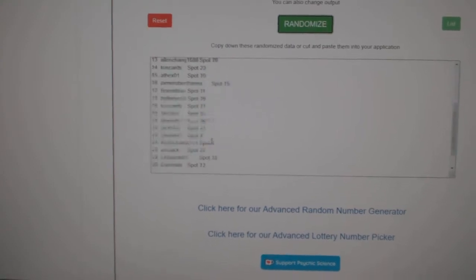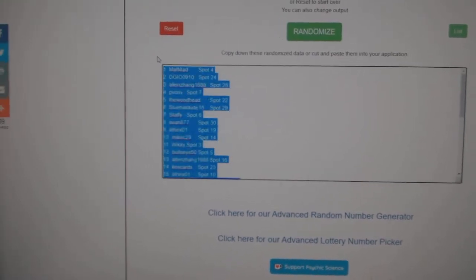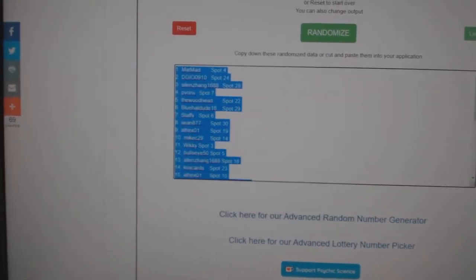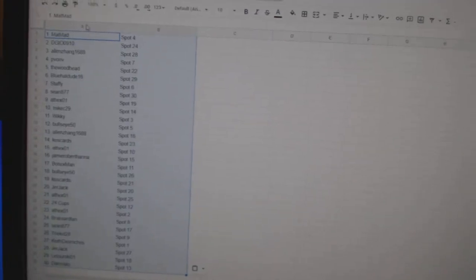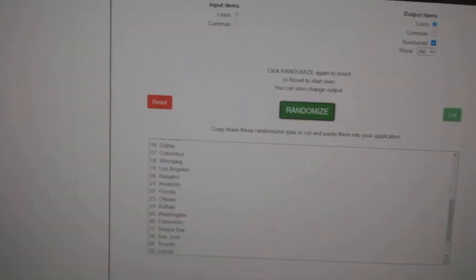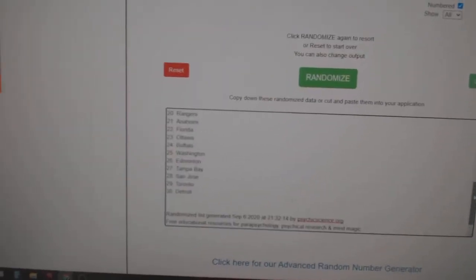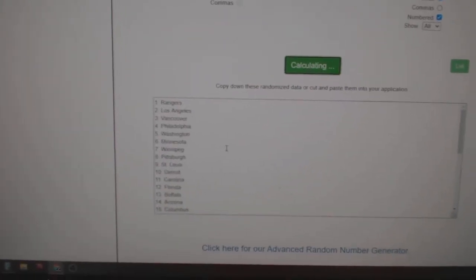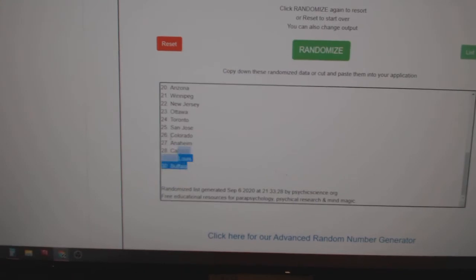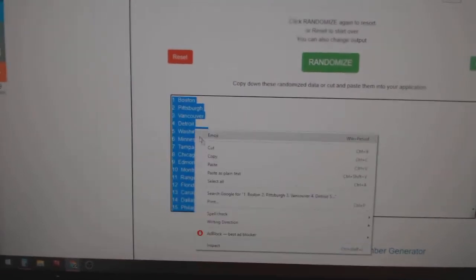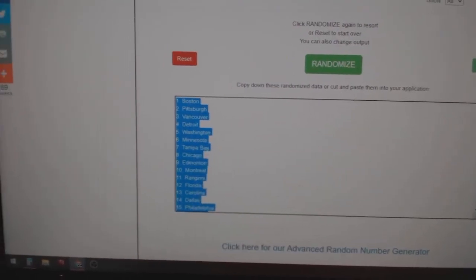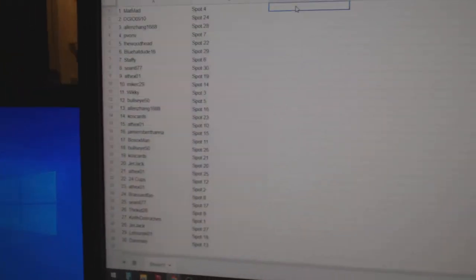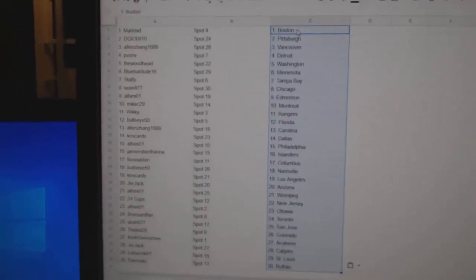1, 2, 3. Copy, paste. 1, 2, 3. Copy, paste.